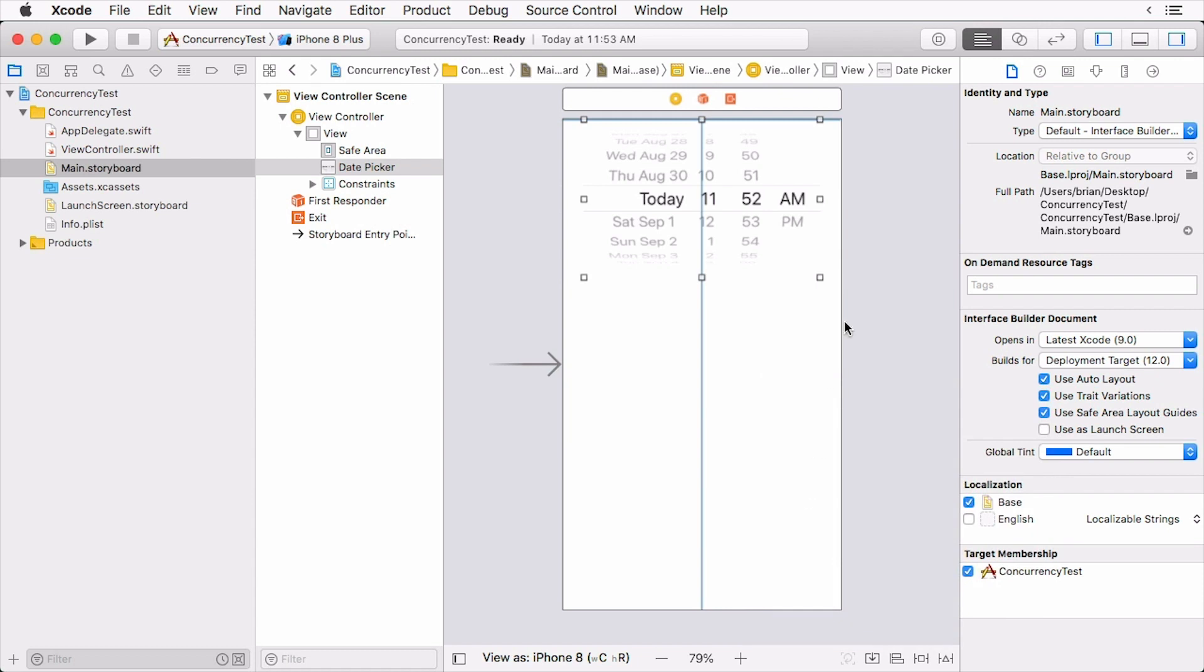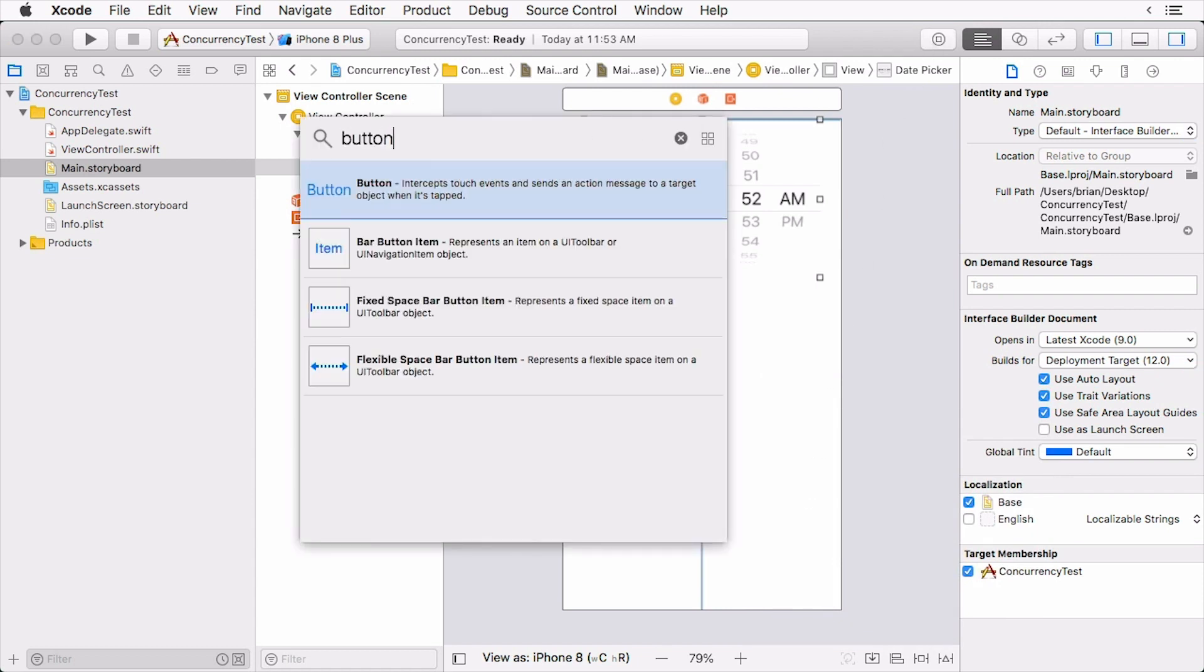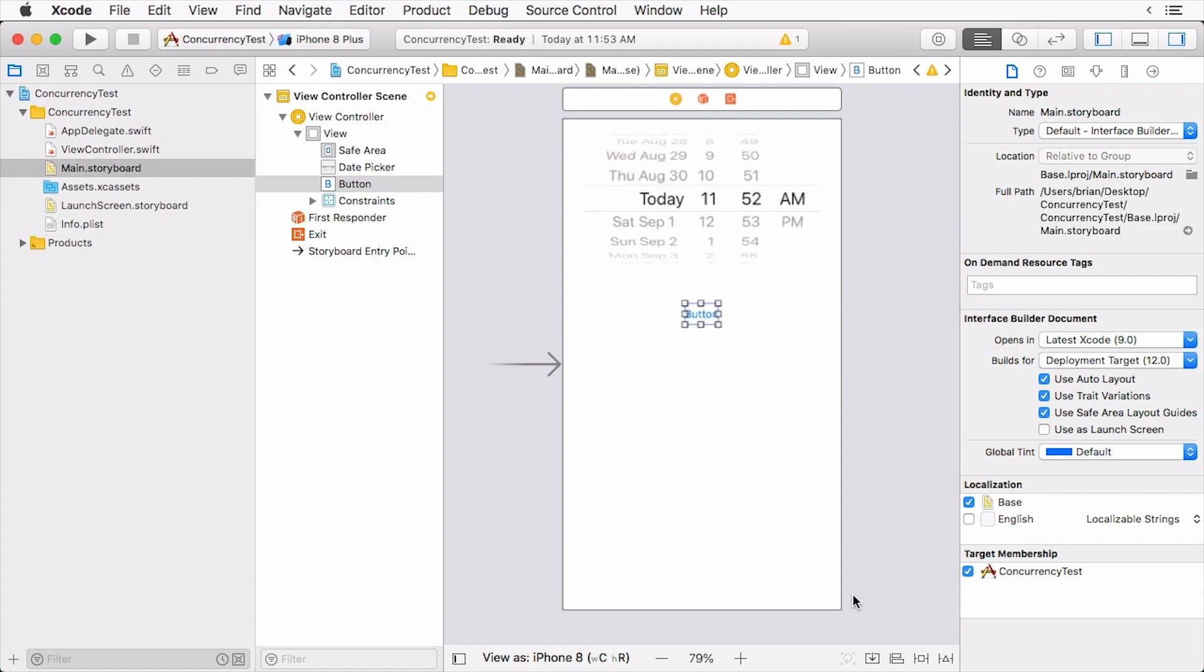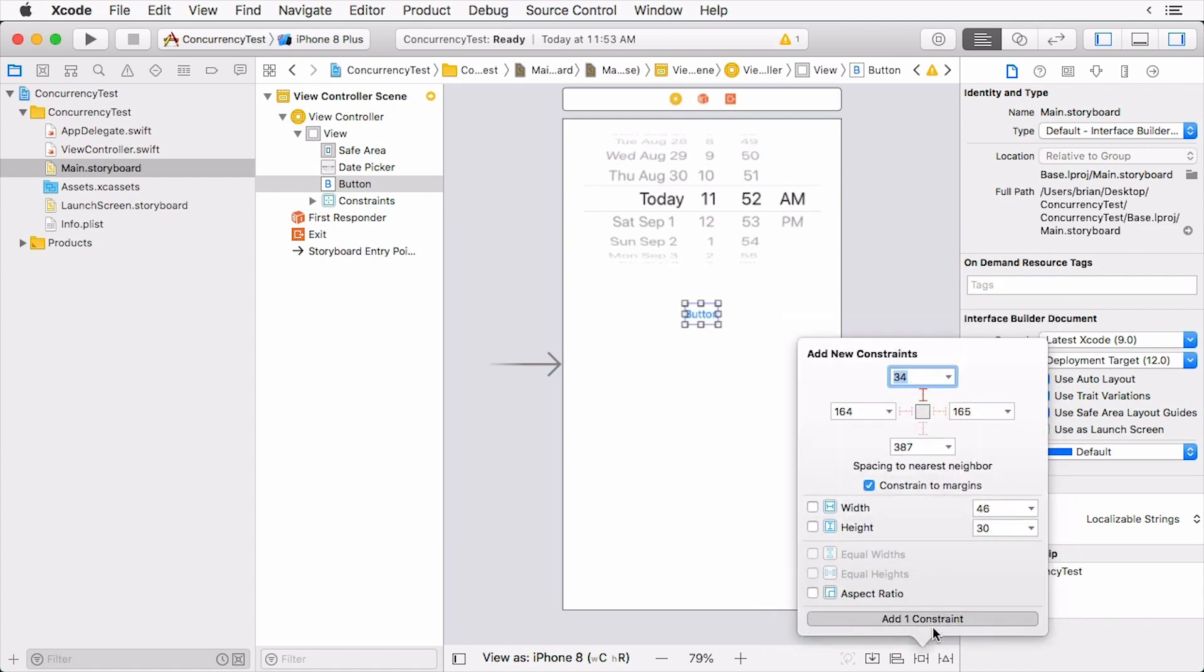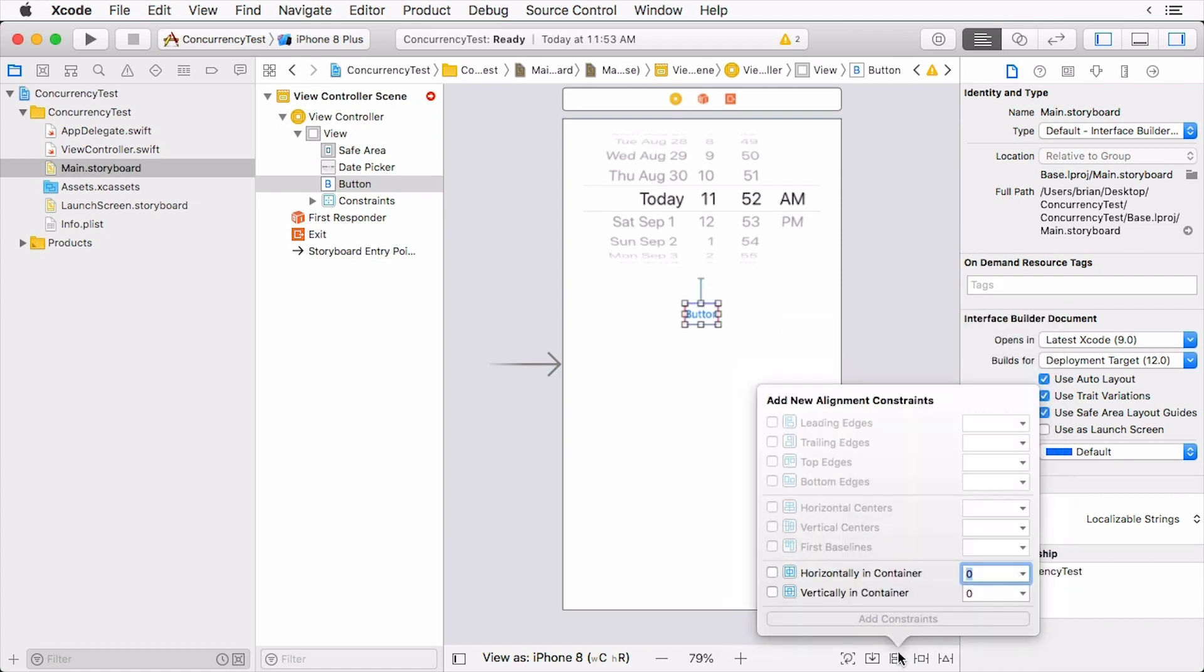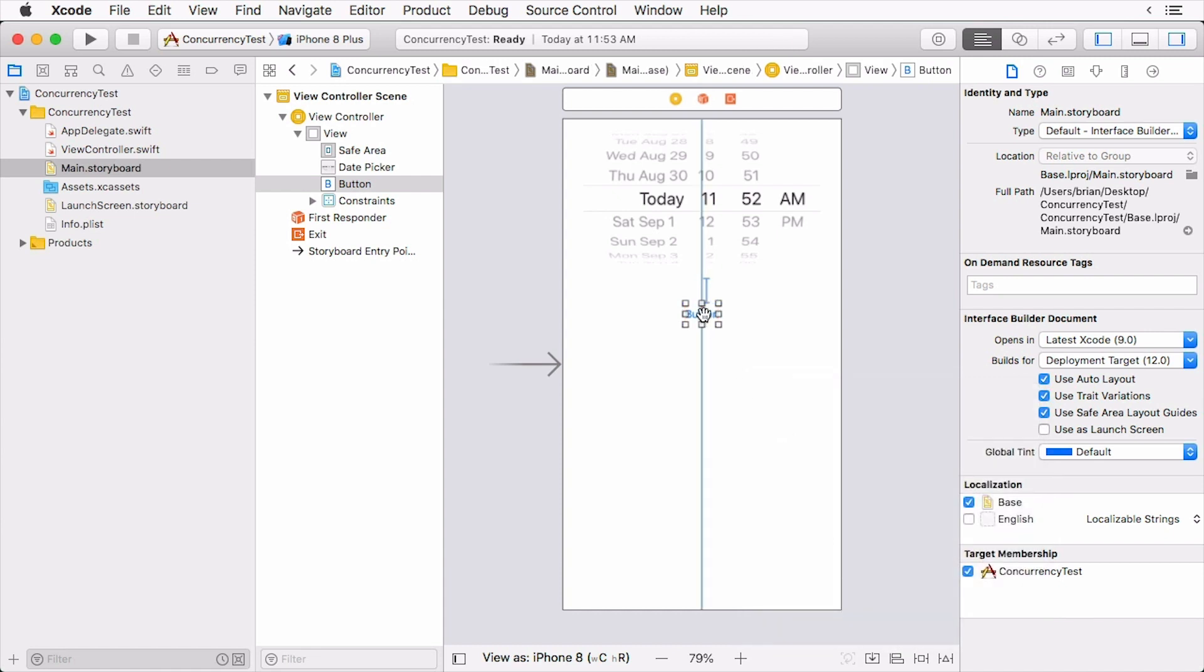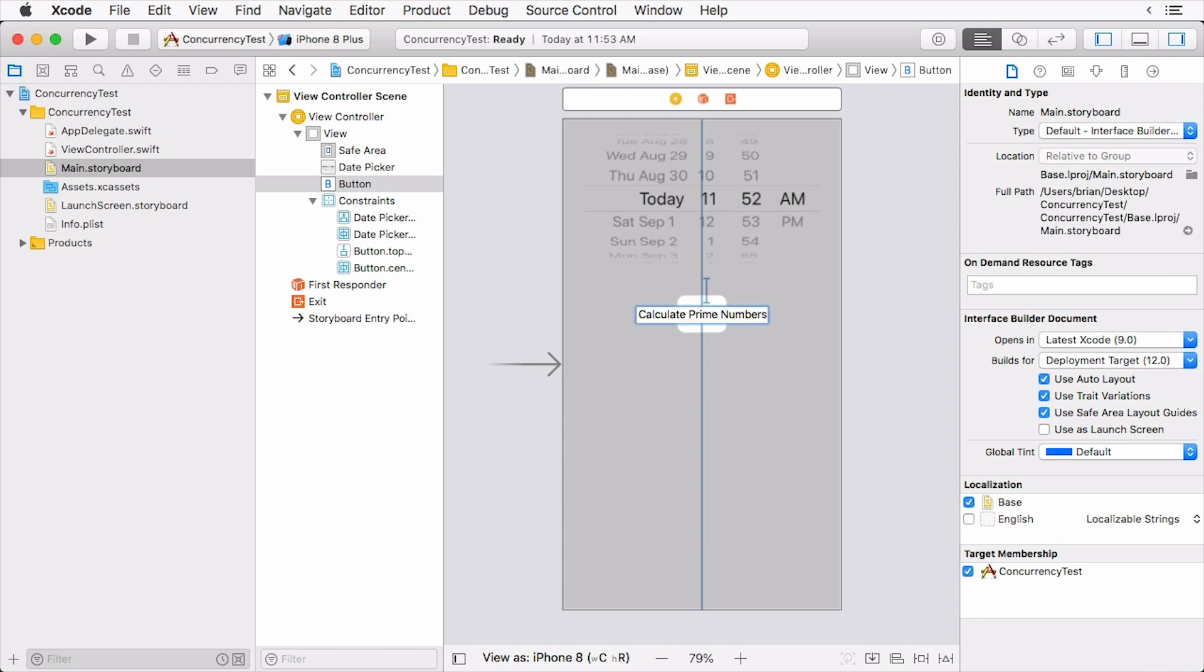Next, search for a button in the object library and drag it underneath the date picker. Pin it to the bottom of the date picker, then align it horizontally in the container as well. Double click the button and have it read calculate prime numbers. That's right, we're going to be calculating a lot of them.